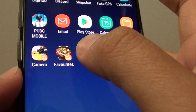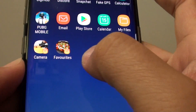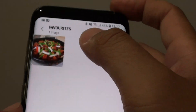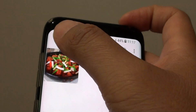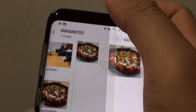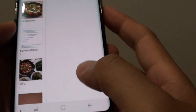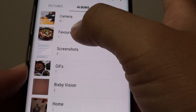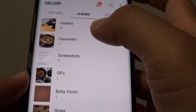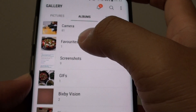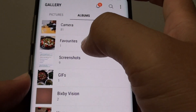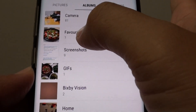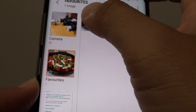You can see here it says favorites. If you tap on favorites it will quickly open up the favorite folders in the gallery, so you don't have to open gallery, tap on albums, and then tap on favorites. You can simply tap on that shortcut and it will take you directly to that folder.